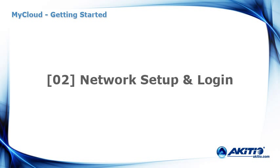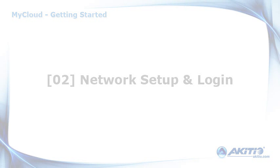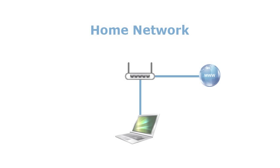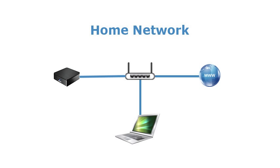This tutorial will show you how to connect the device to the network and login. Connect the Ethernet cable to your network drive and to your network router or switch on your home network.